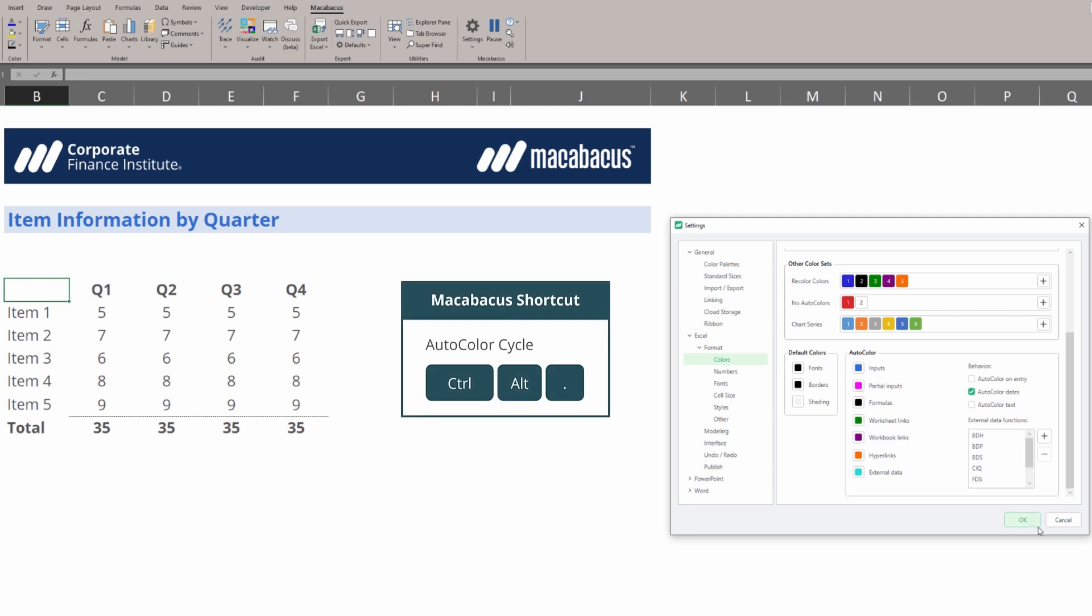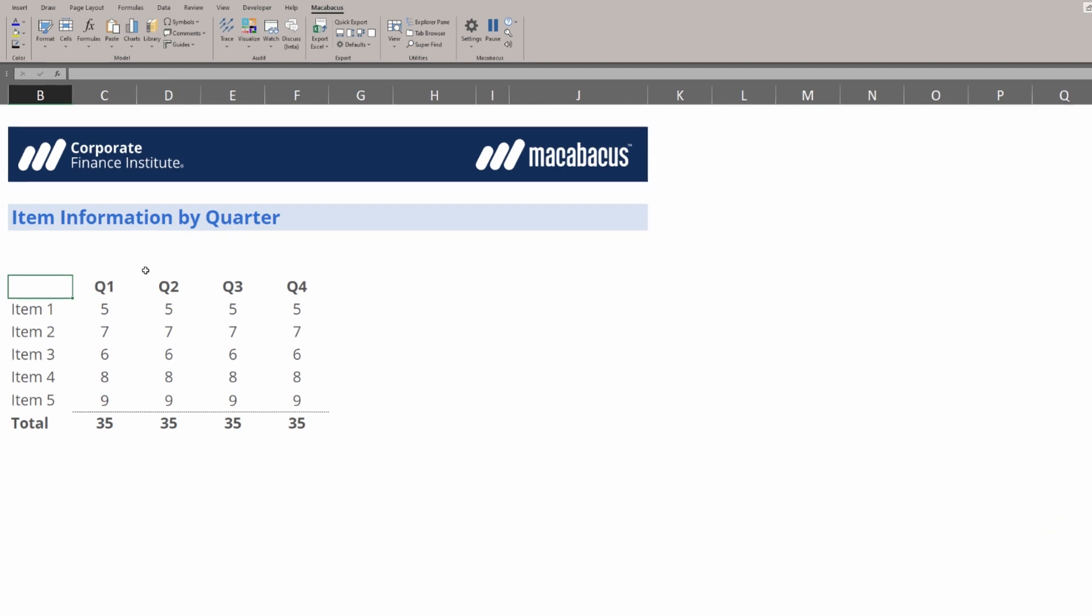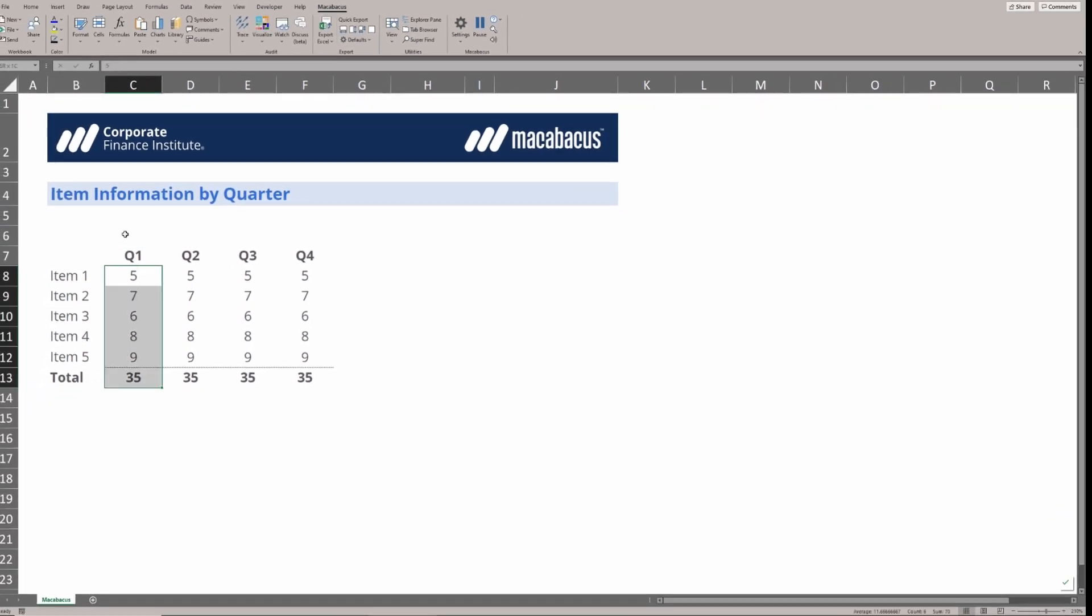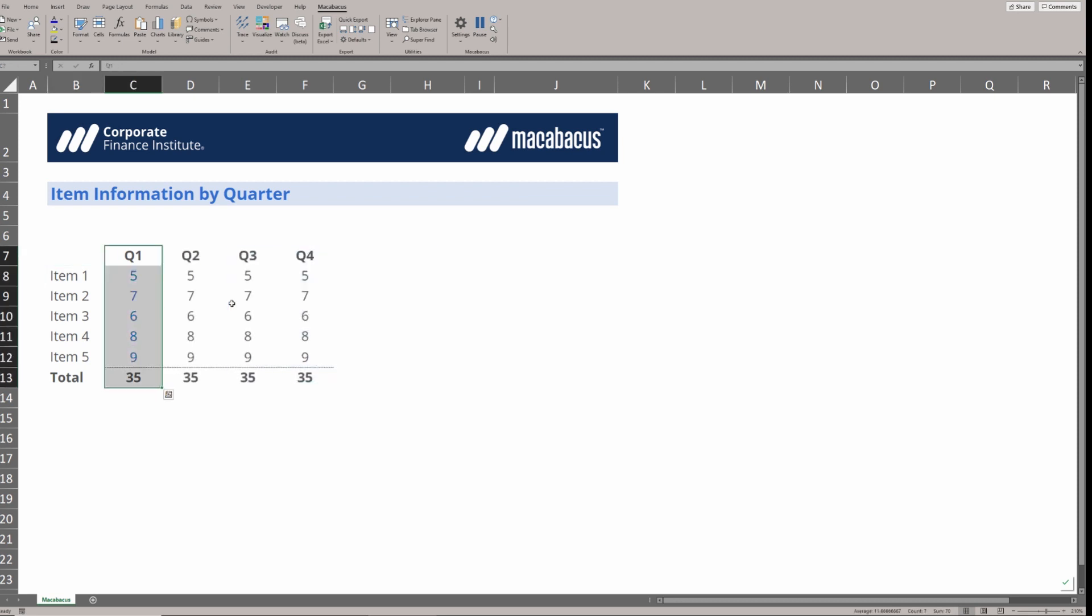Let's close out of this dialog box and give this a try. We're going to select this first column of numbers and hit Ctrl-Alt-Period and we are cycling through these auto colors so quickly. Let's just land here on blue imagining that these are going to be inputs for Q1.